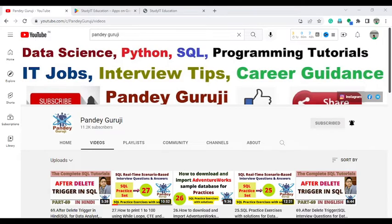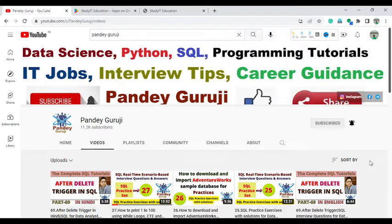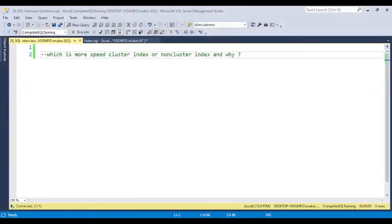Hello everyone, welcome to PandeyGroji YouTube channel. In this video, I am going to discuss about a very important interview question which is related to performance tuning. Performance tuning plays a very major role if you work in a real-time environment, as performance is a major area where lots of companies or clients face issues.